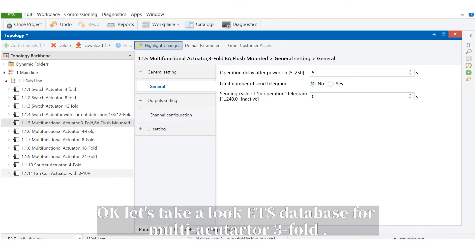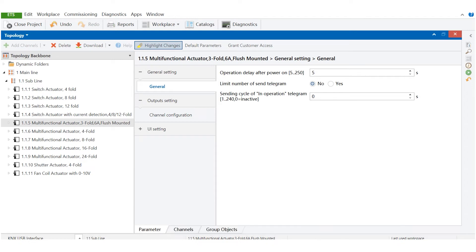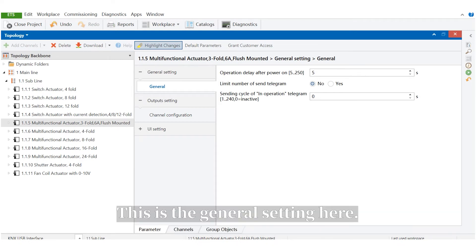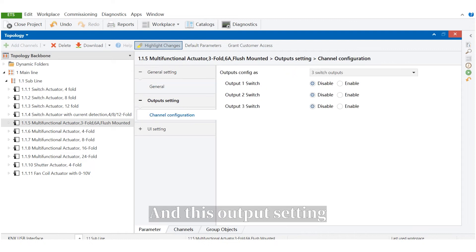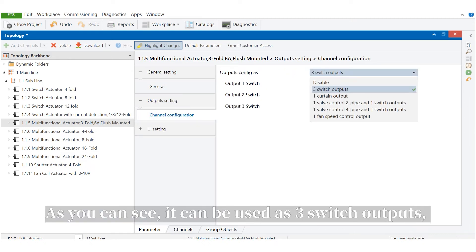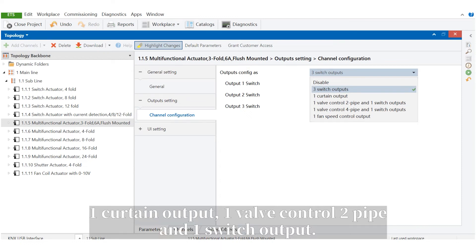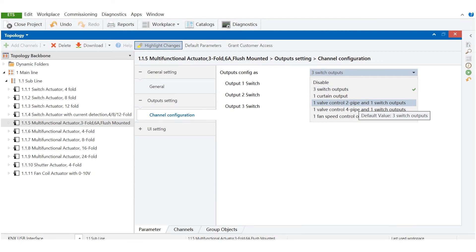Let's take a look at the ETS database of the multi-actuators 3-fold. This is the general setting, and this output setting. As you can see, it can be used as 3 switch outputs, 1 curtain output, 1 valve control 2-pipe and 1 switch output.